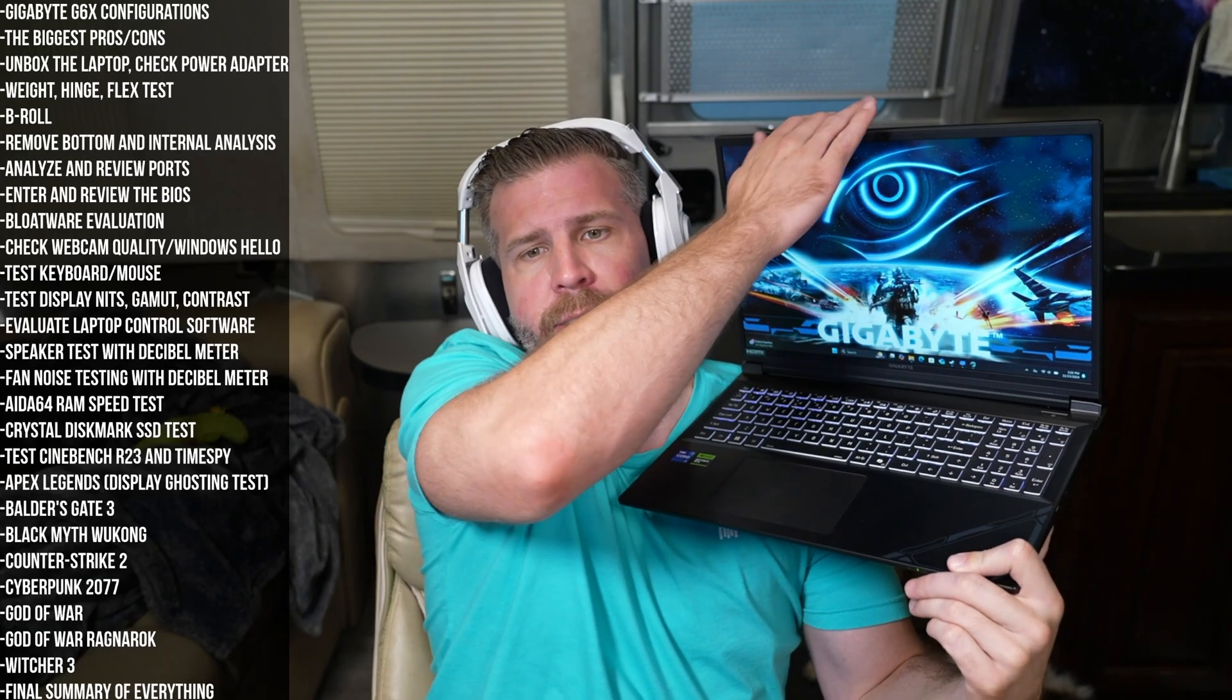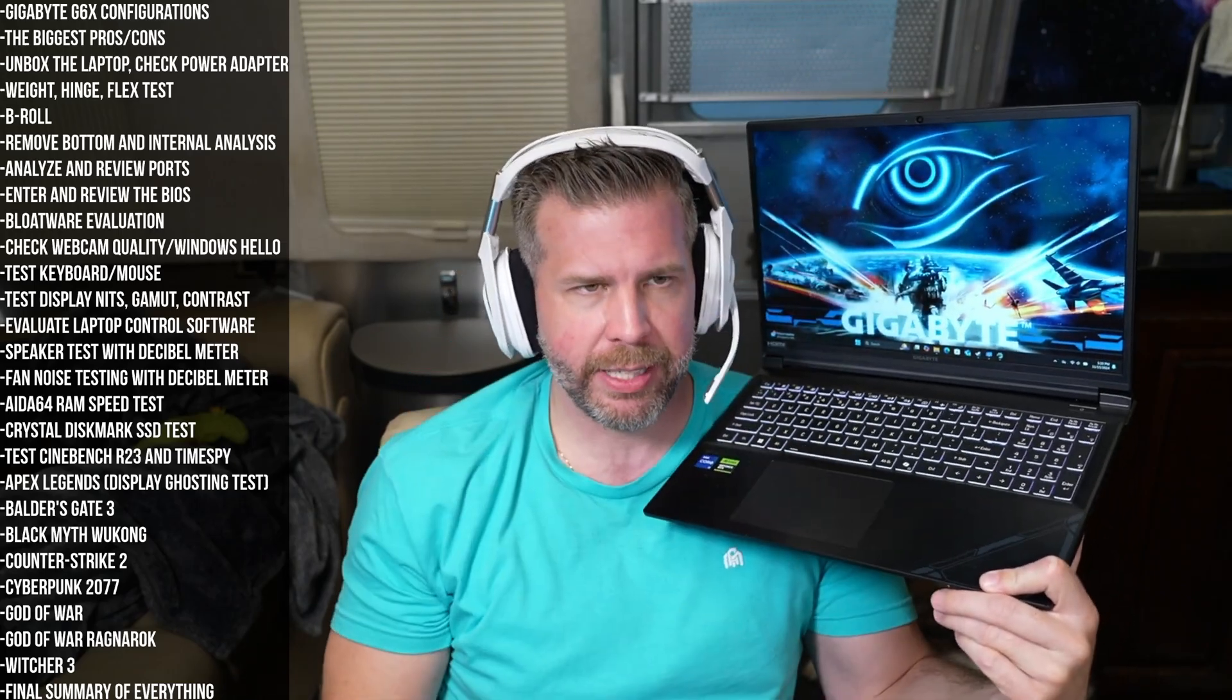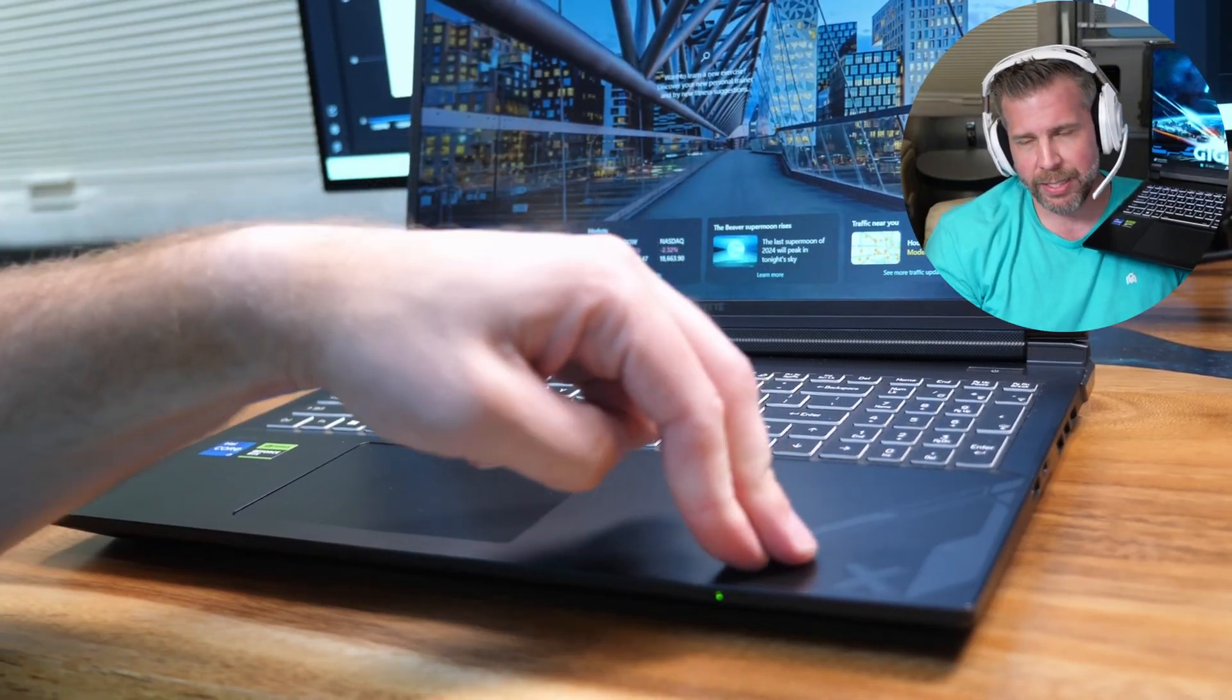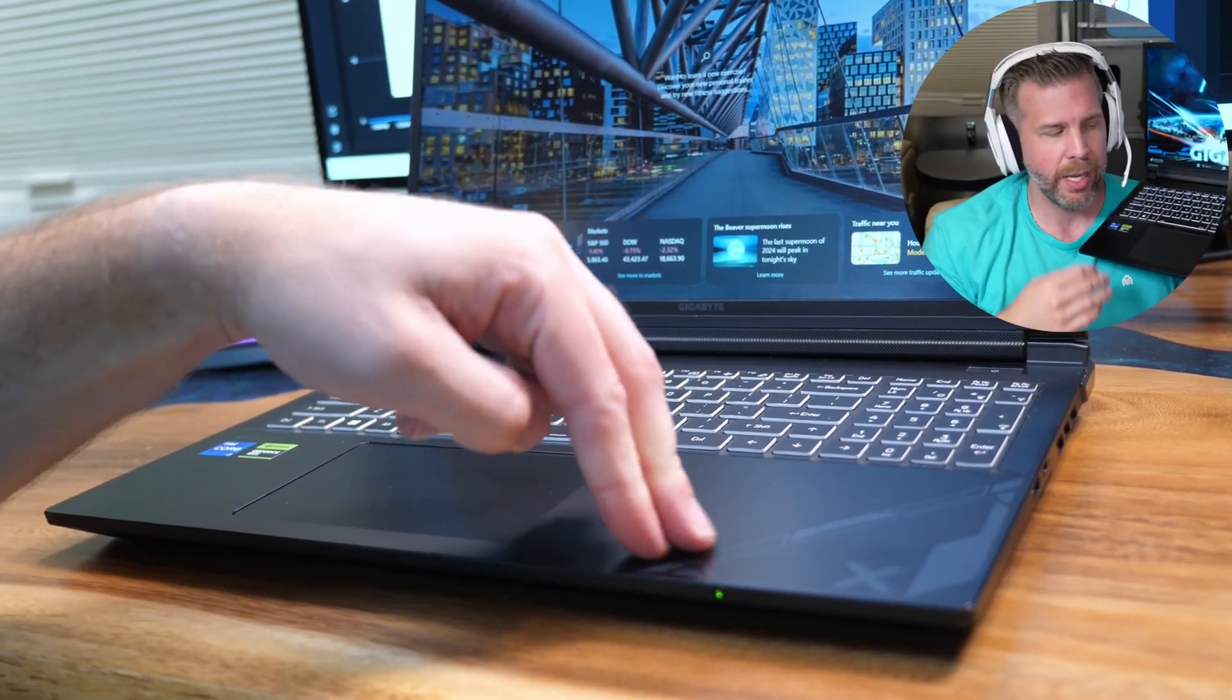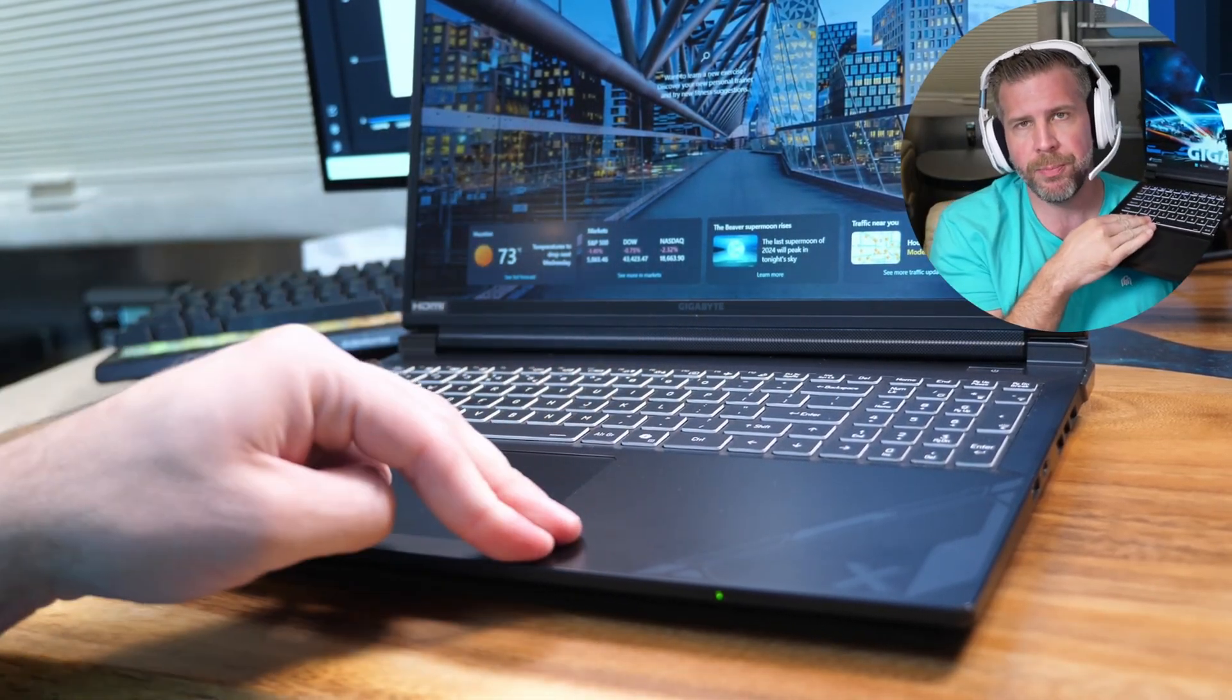Hinge is solid enough, about an average hinge. I don't think it's going to fall apart, but it's not super firm. It's a little bit flimsy to the hinge. Flex, it does have some flex, especially more towards the middle here.